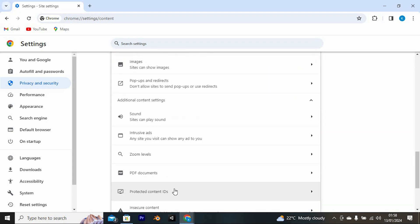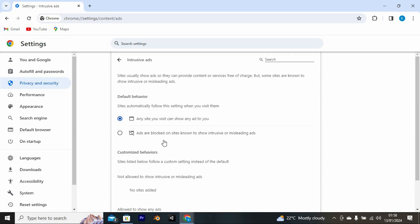Now tap on the option labeled Intrusive Ads. We now have Default Behavior right here. Below it, we have these two options. Just turn on this one that says any site you visit can show any ad to you. That should now fix the issue.